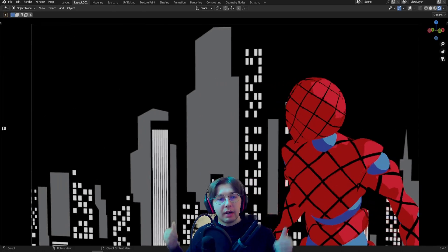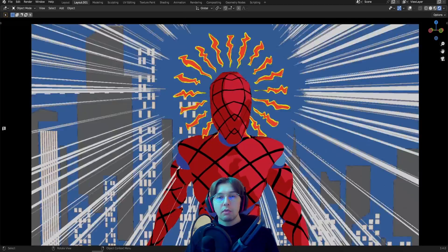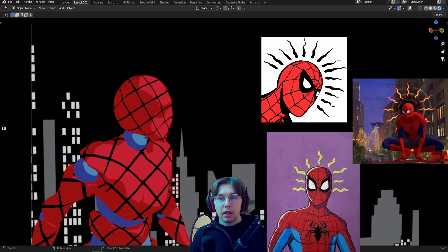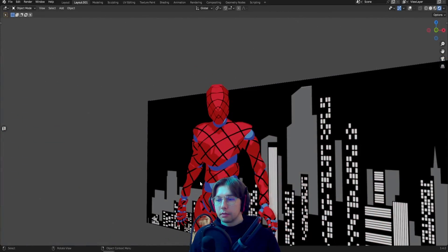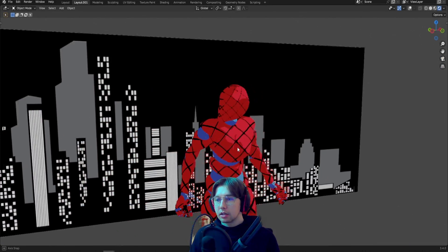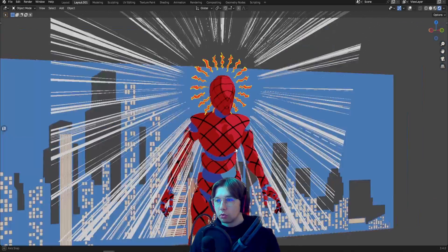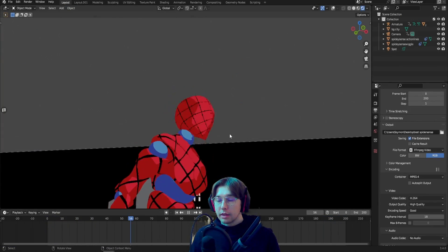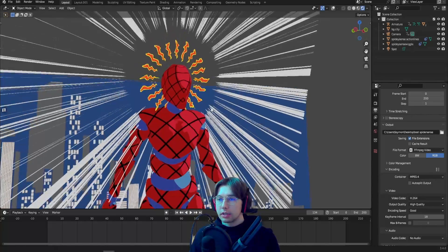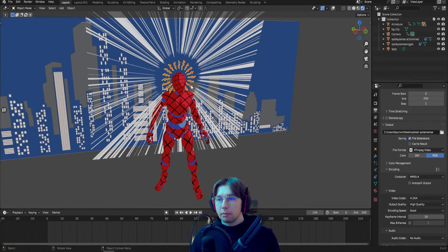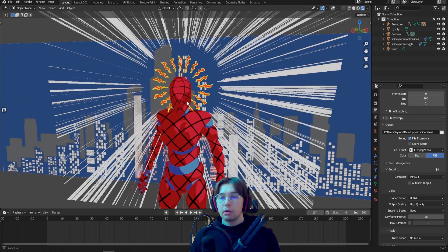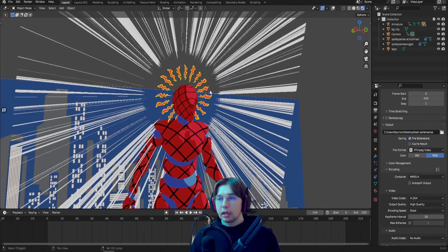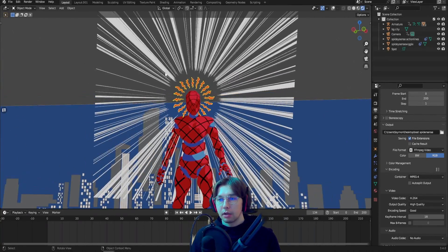As you can guess by the title, today we will create a cartoony spider sense effect entirely in Blender, procedural in the shader graph. If you have your own animation and model that you'd like to apply this spider sense to, you're more than welcome to do so. We won't focus on importing the model and animation from Mixamo since that was covered in previous videos. Today we'll focus on the effect itself — the wiggly lines and action lines.